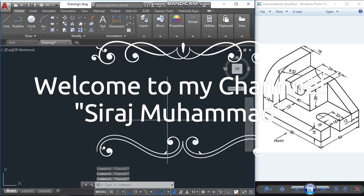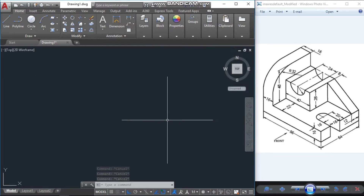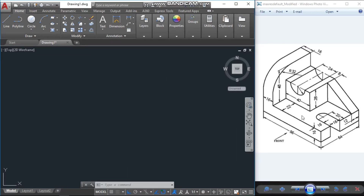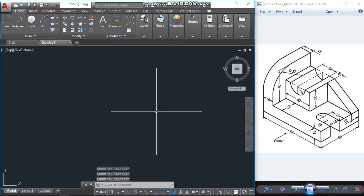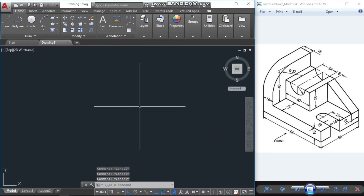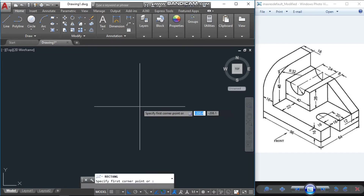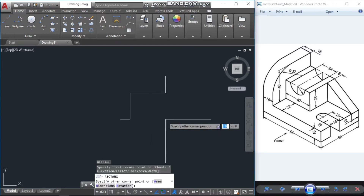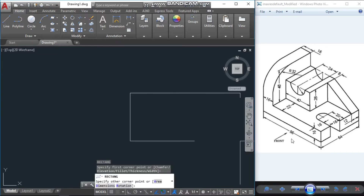Assalamualaikum, welcome to my channel. In this tutorial I will show you how to draw a mechanical object in AutoCAD 3D, as shown in the photo. First I will draw the base portion using a rectangle.